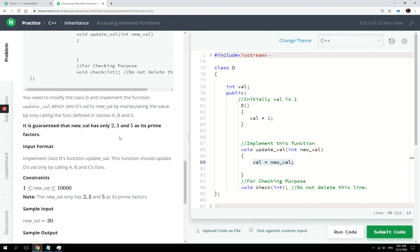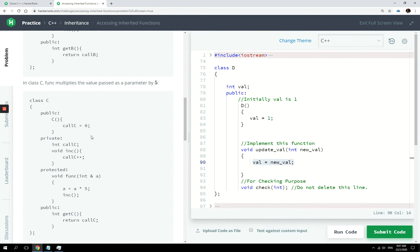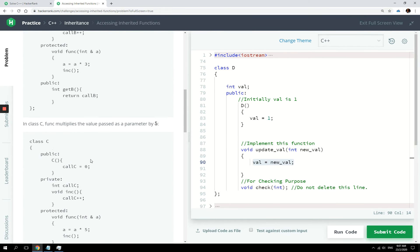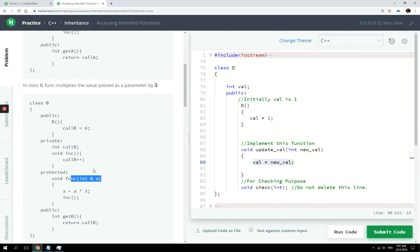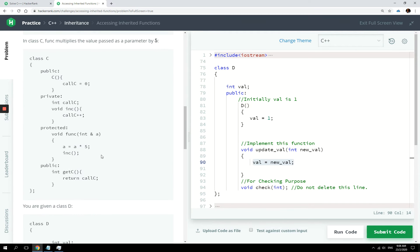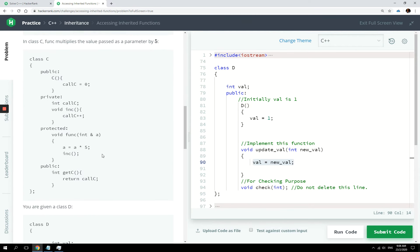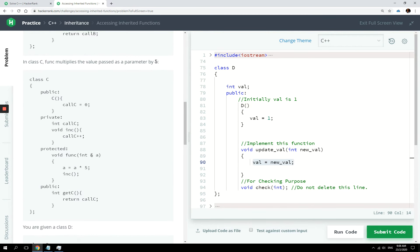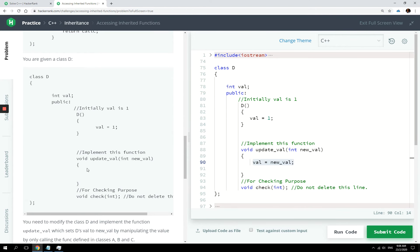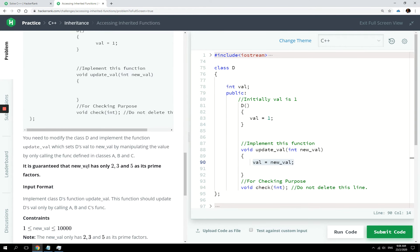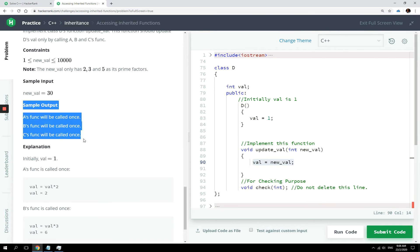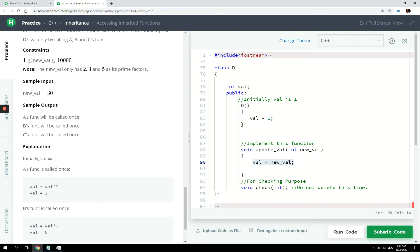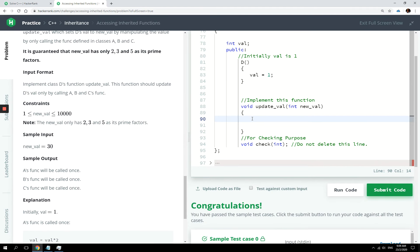If it has three as its prime factor, then we are supposed to call the func methods defined in class B right here. If it has five as its prime factor, then we need to call the func methods defined in class C. So we are going to use a while loop here because if you check here the sample output, it will count how many times we have called the func methods in class A or B's func methods or C's func methods.